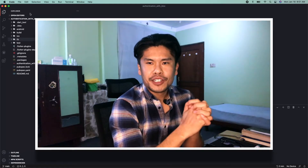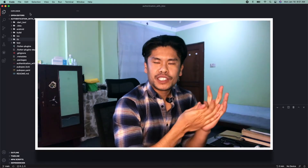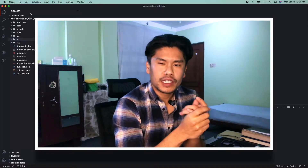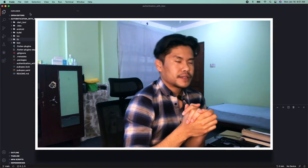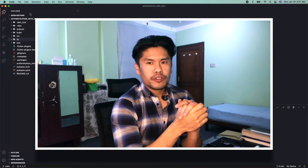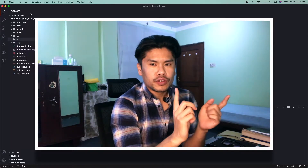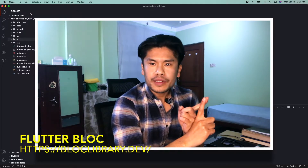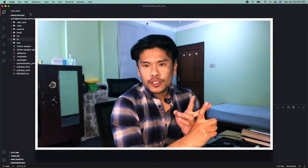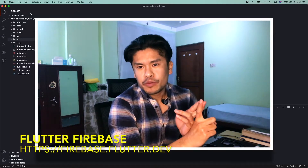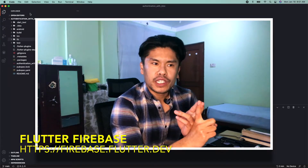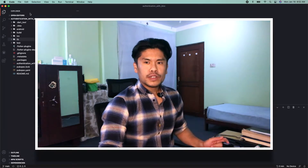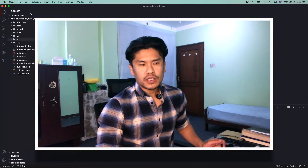Hello everyone, welcome to my channel. Today we're going to be adding Google authentication to our Flutter application using BLoC. Before I begin, you should know a few things: number one, you should know a little bit about BLoC; secondly, you should know how to create a Firebase project and also enable the Google sign-in method into it. The source code will be down in the description if you want to check it out.